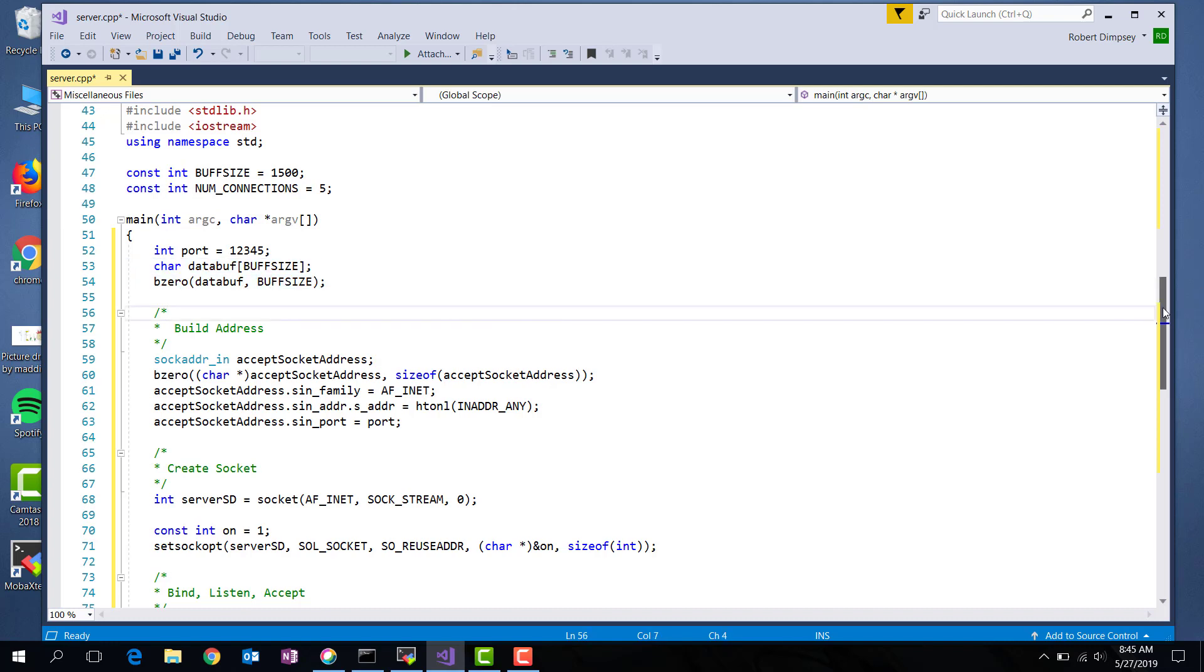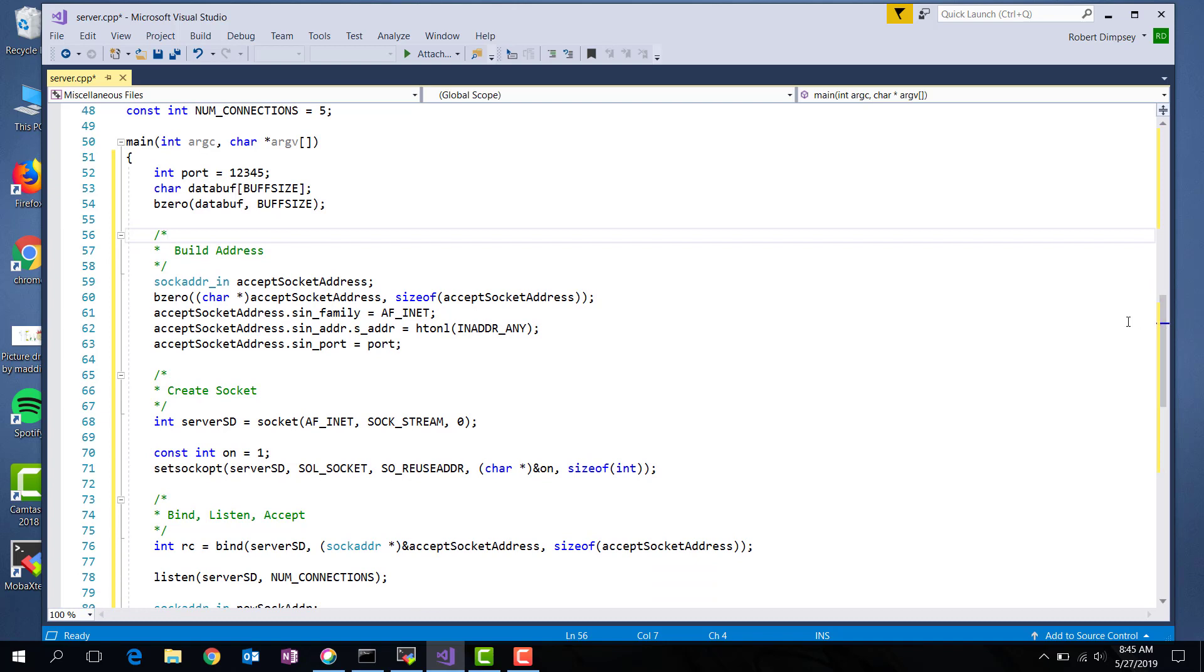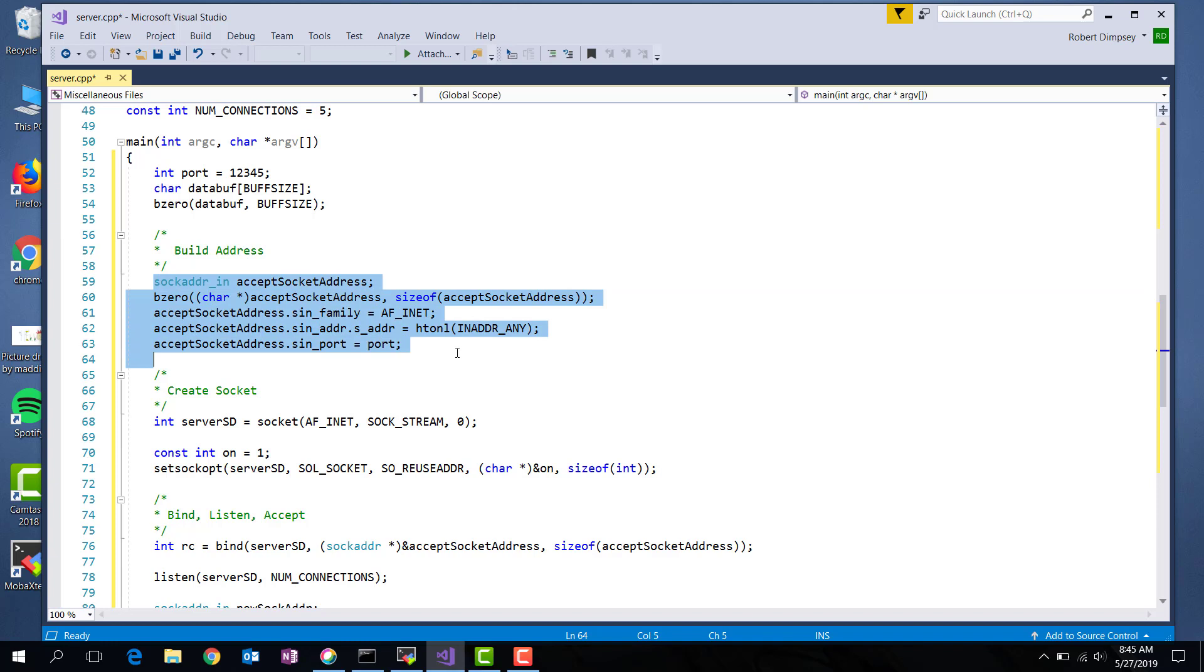Okay, the first thing we need to do is build an address for our server socket to listen on. And that's what this code here does. I create a socket address underscore intype, which is a structure. I zero it out. And then I set three parameters of interest.